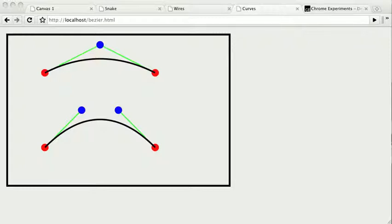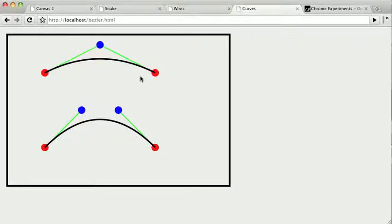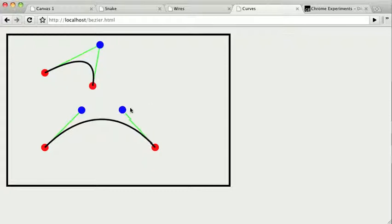The Canvas is a lower-level API than SVG, and is great when you really want full control over the contents of your Canvas. Using the Canvas, we can draw simple shapes, special curves, and interactive elements.